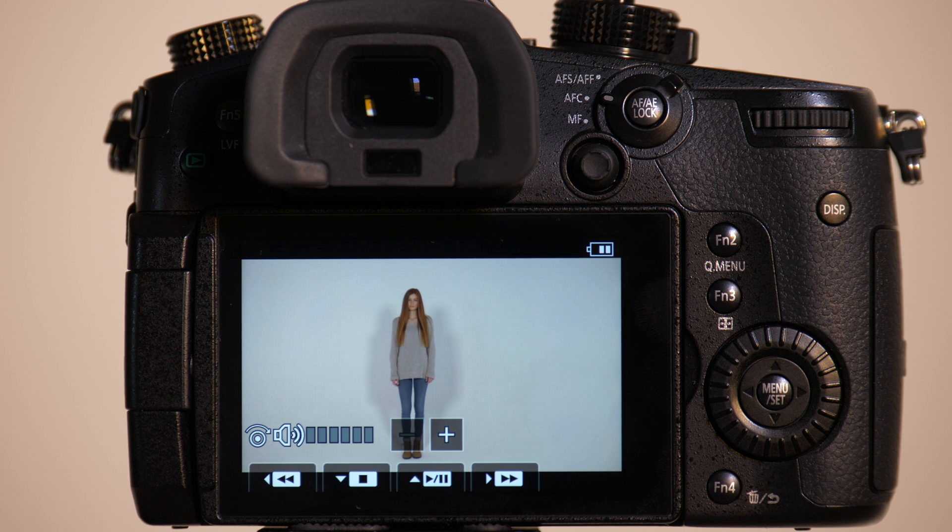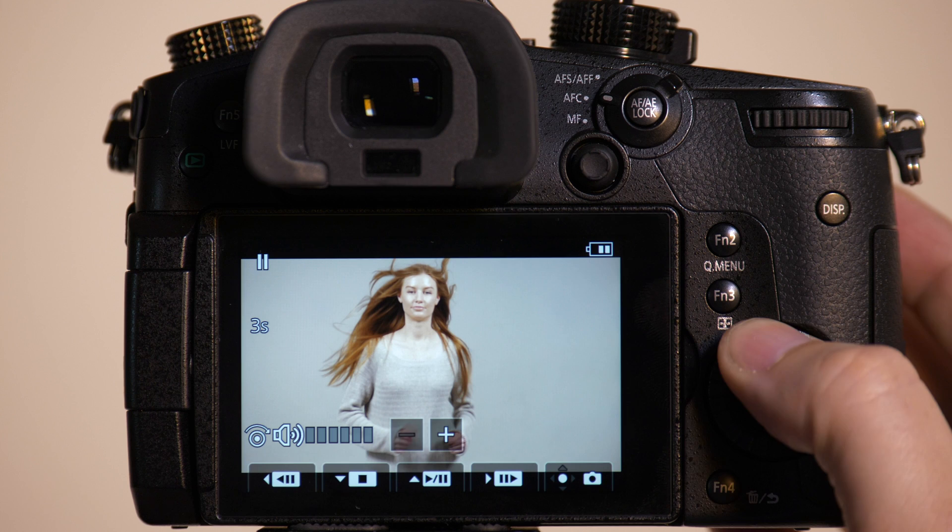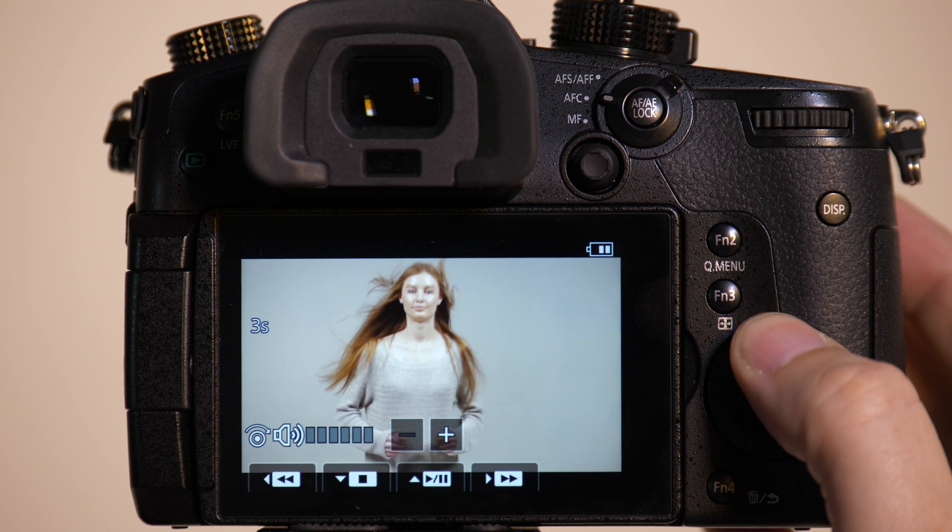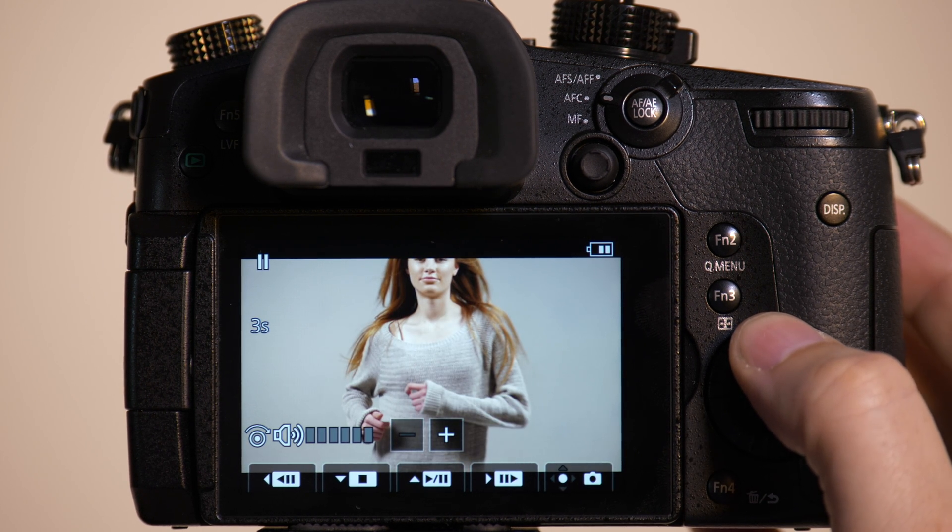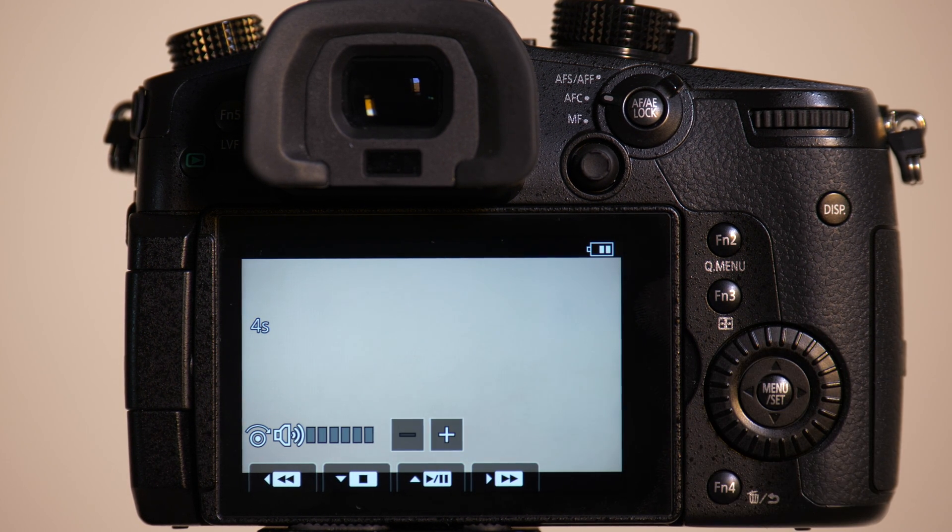And as you can see when we play it back, we did a great job of keeping her in focus.